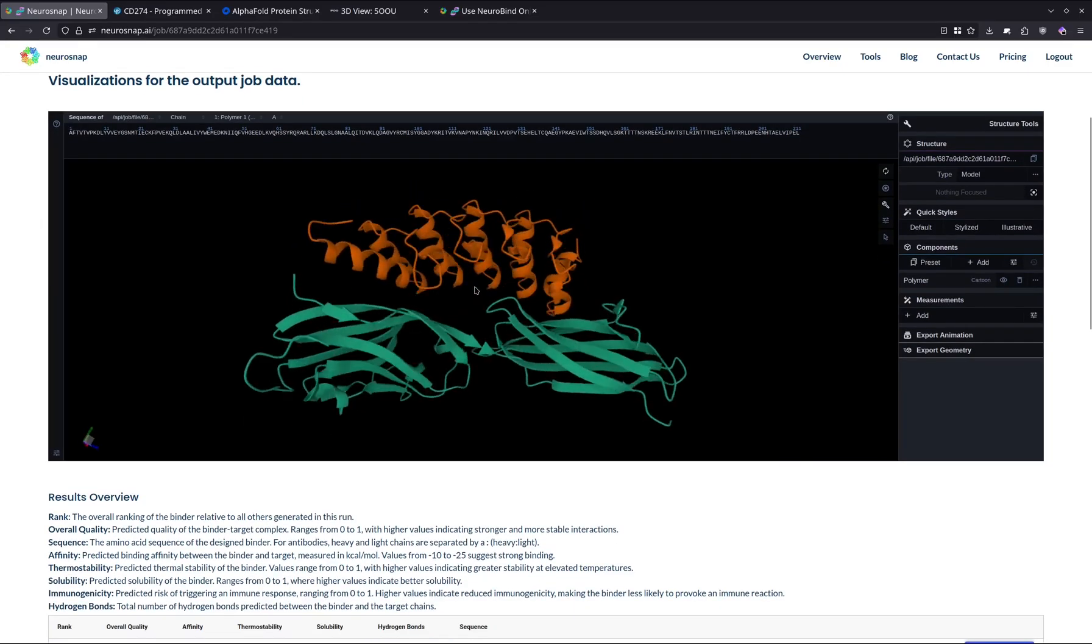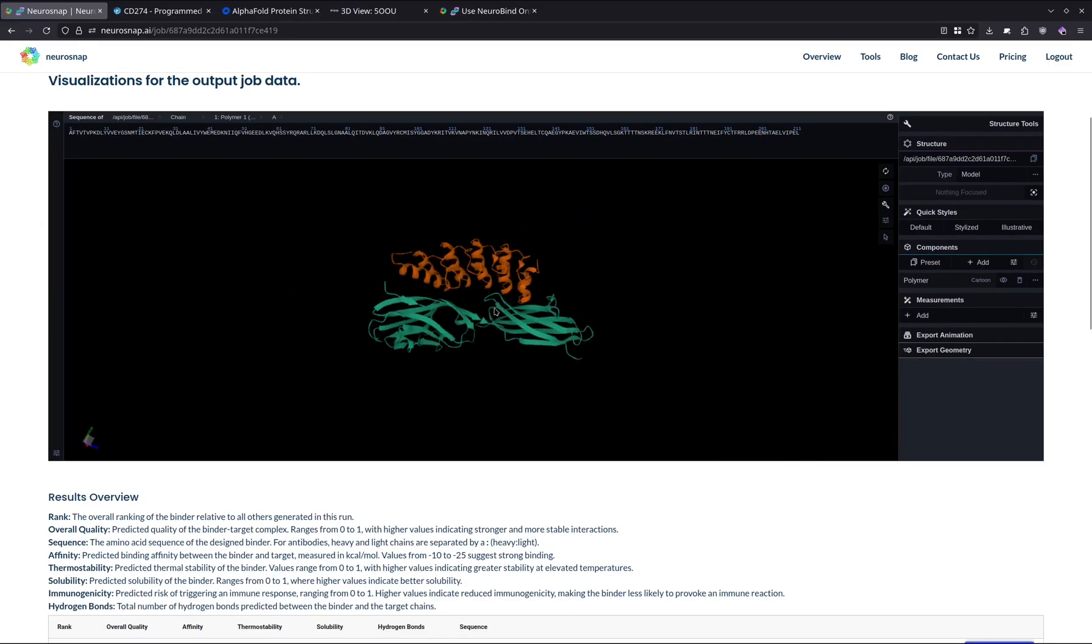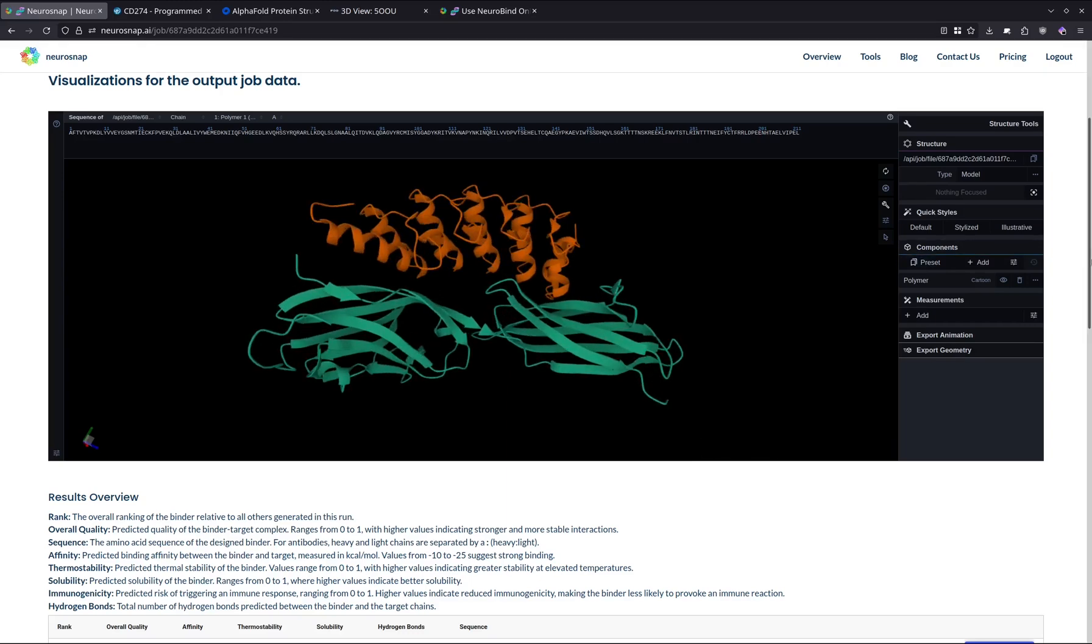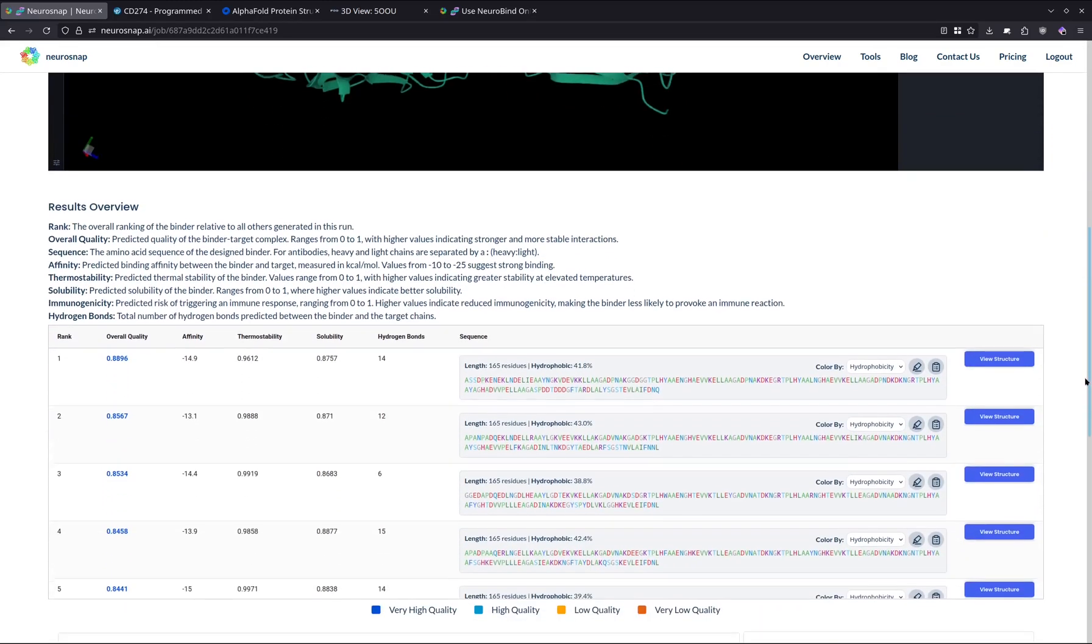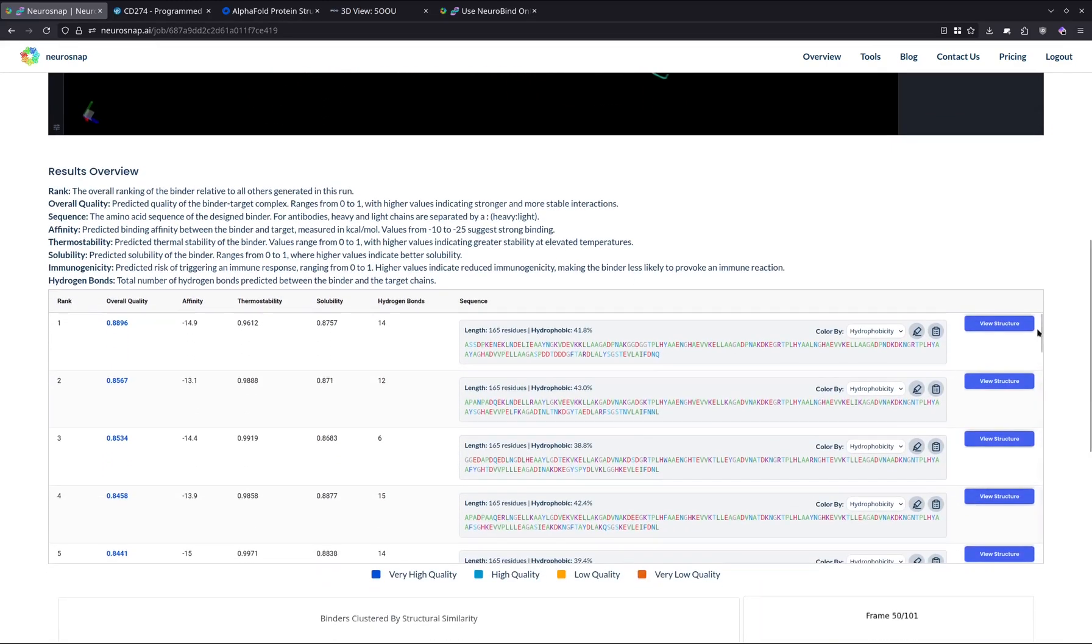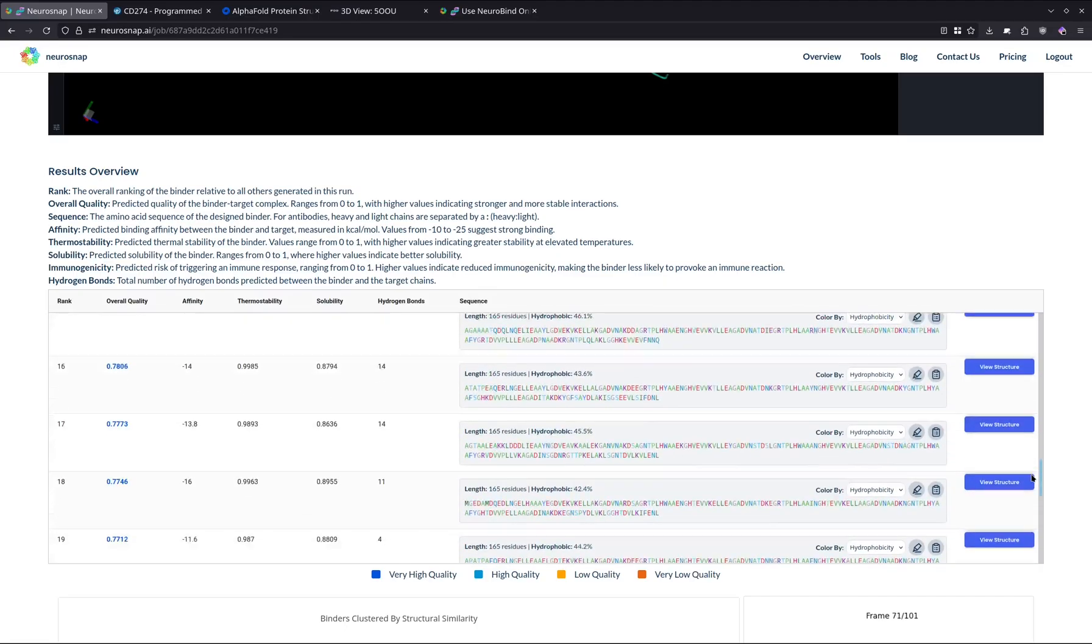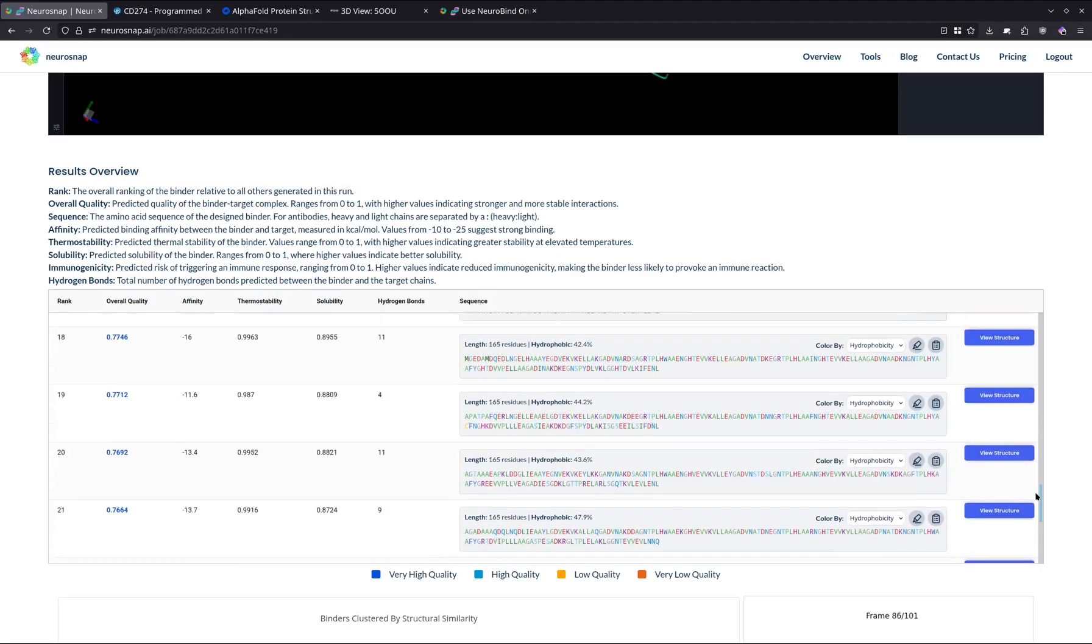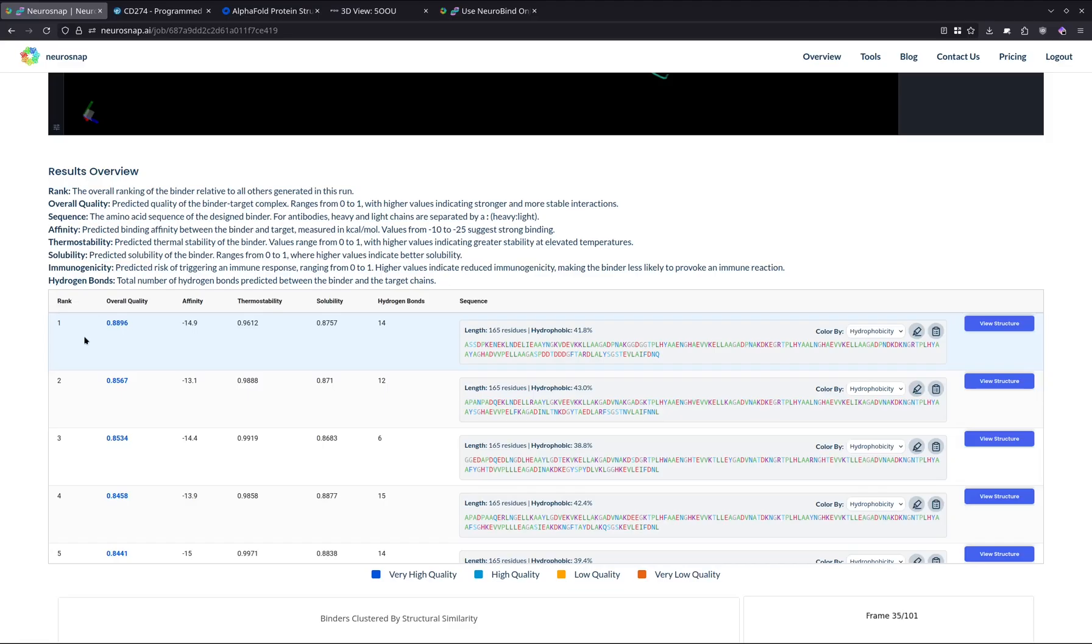So we're just going to go ahead and get started with the actual structures. The first structure we're going to be looking at is the rank one structure. This is the structure that is predicted to be overall the best by NeuroBind, and we can see all the different rank structures over here on this table. NeuroBind by default outputs 25 structures. The best part is we also get various metrics that can help us decide which ones we actually want to take to a wet lab setting or an experimental setting. Overall quality is the most important metric in most cases, as it gives us an estimation on all the different properties and represents the overall quality as the name entails for that candidate.